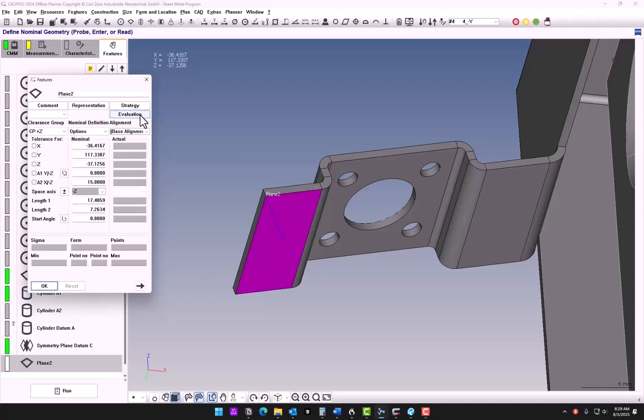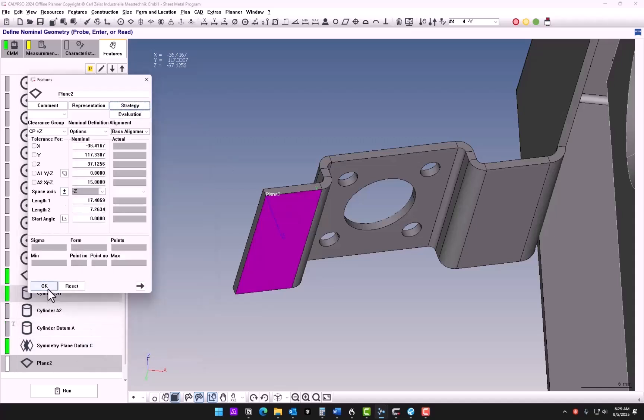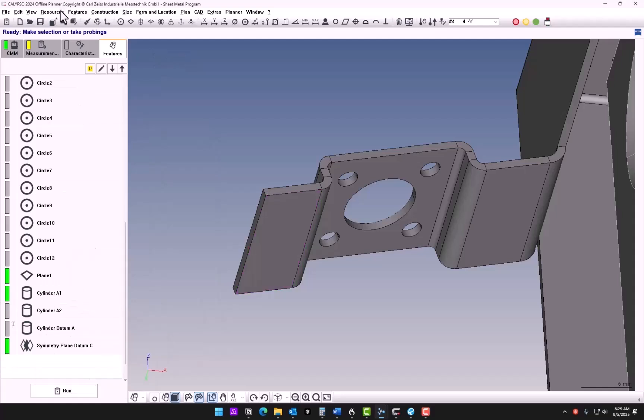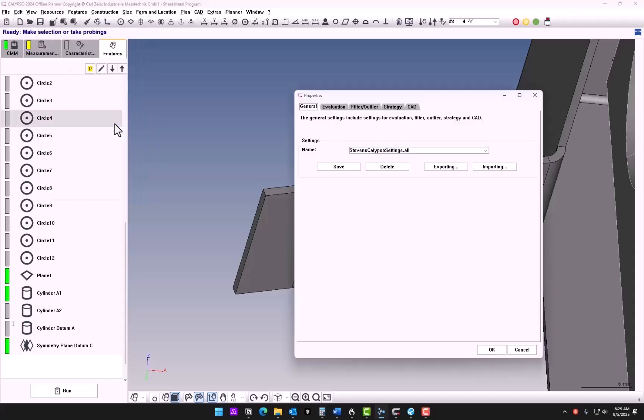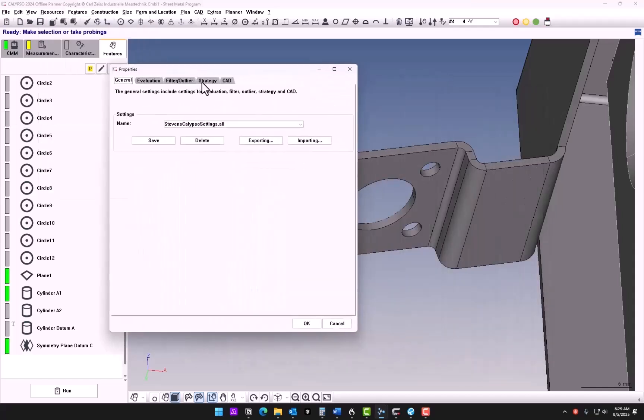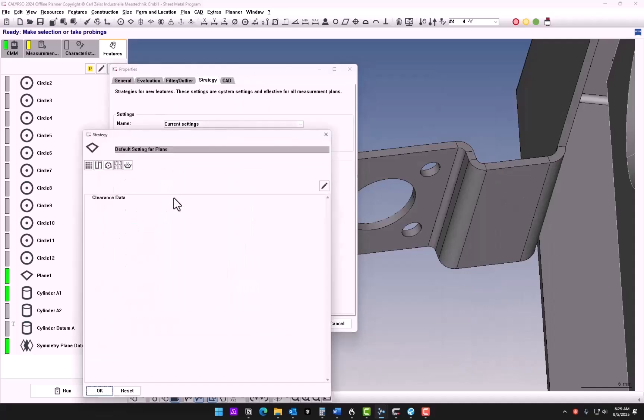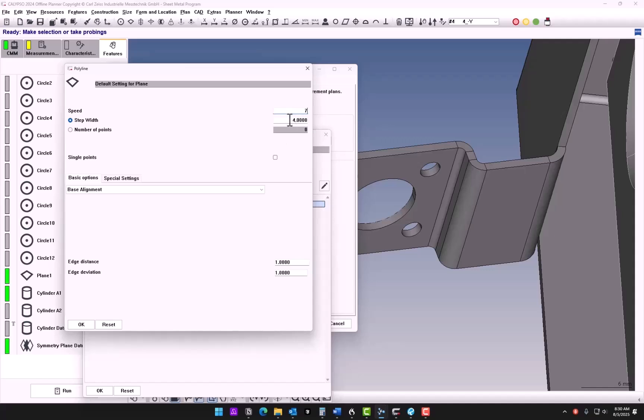Let's just go to Resources, Save/Load Defaults, and then under Strategy we'll go to the Plane. We'll click Enabled and change the settings. We're going to add in a polyline. The edge distance will be one millimeter. The edge deviation, which is the rounding off of the corners, I'll set that also to one. Our speed, let's set this to seven, and step width 0.2.